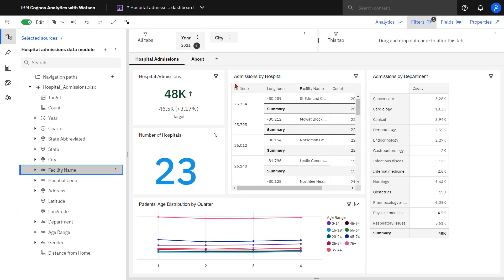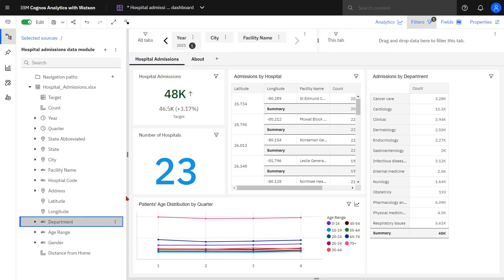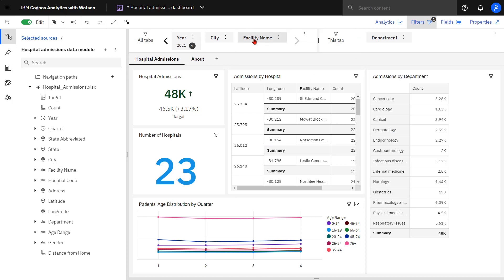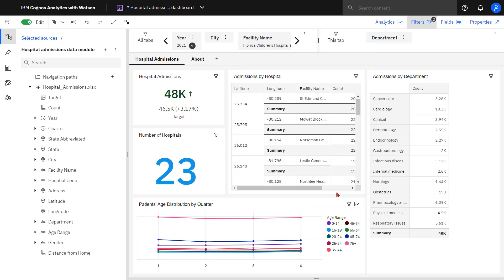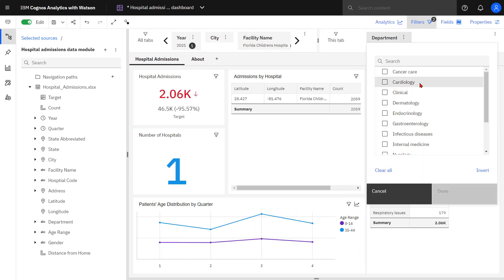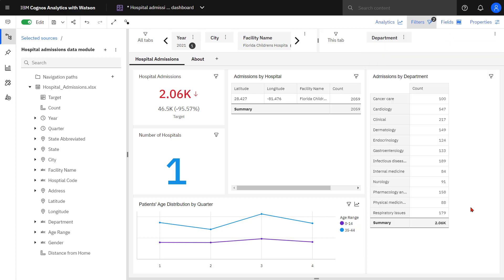When I drop facility name and department on the two tabs, they're operating independently of each other. For example, when I pick the Children's Hospital, I still see all the departments. If I wanted to only show departments for the Children's Hospital where I have data, I have to turn on cascading filters.